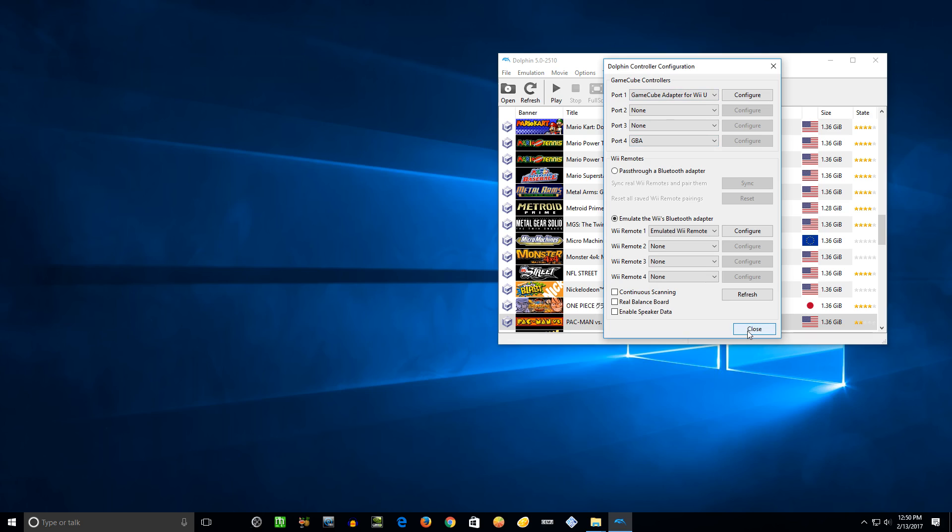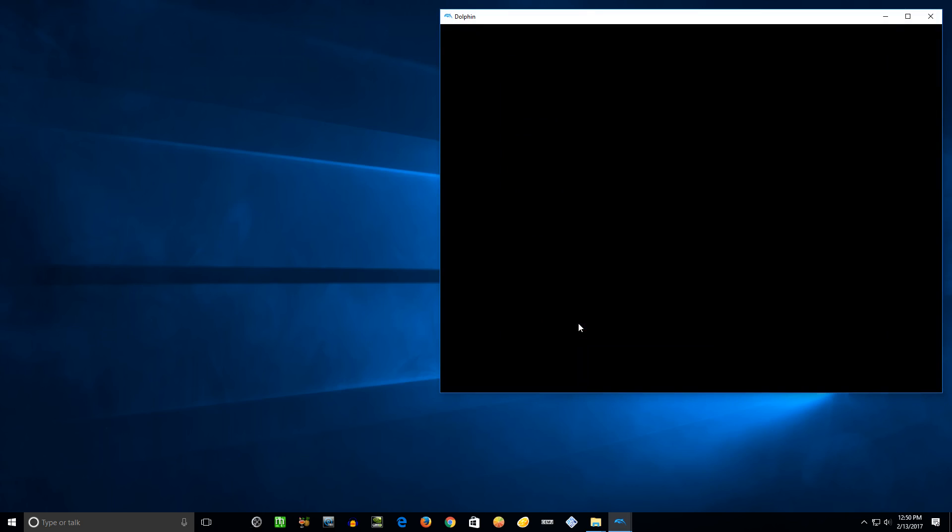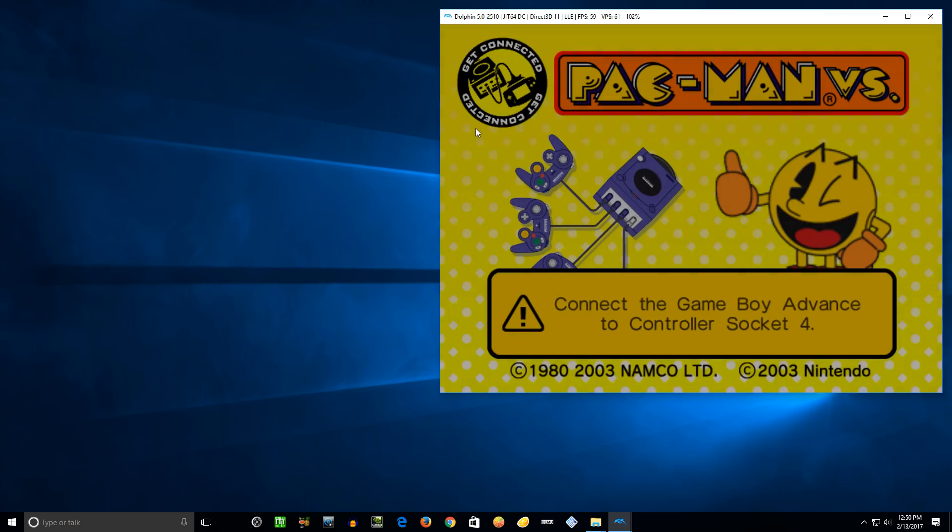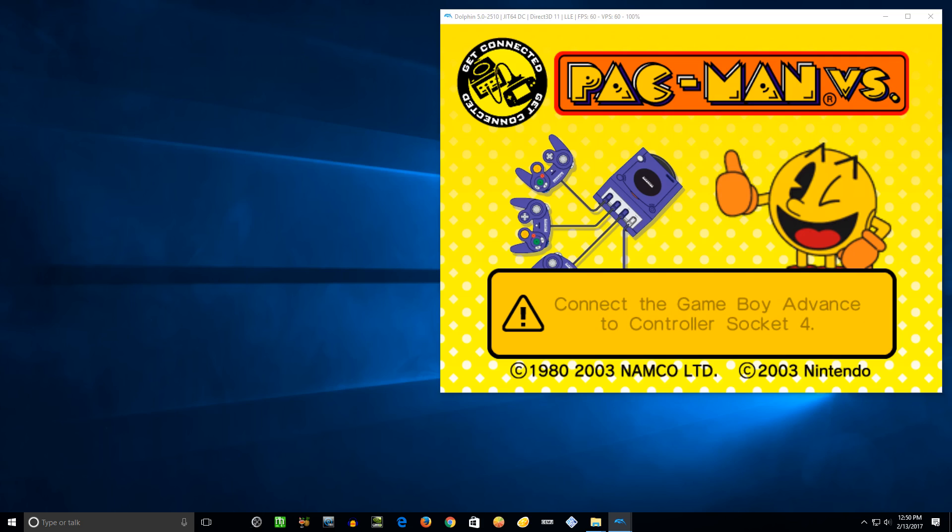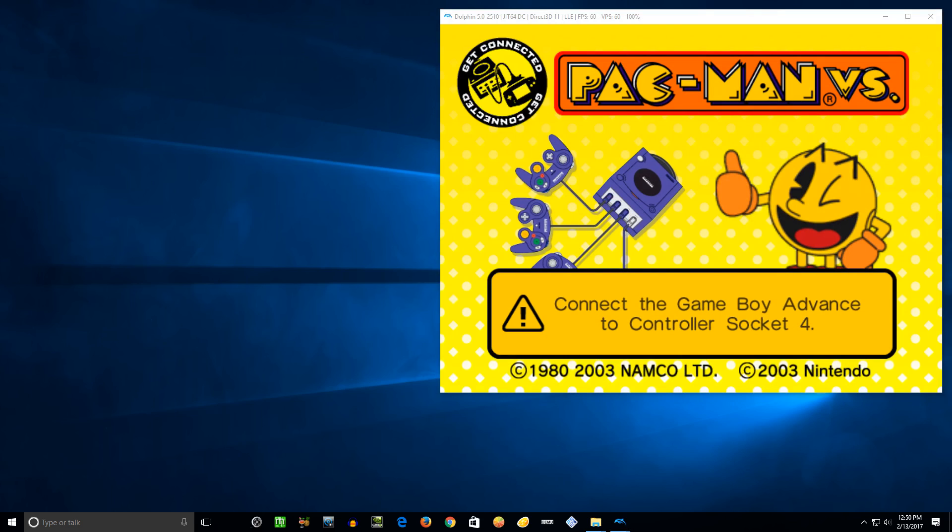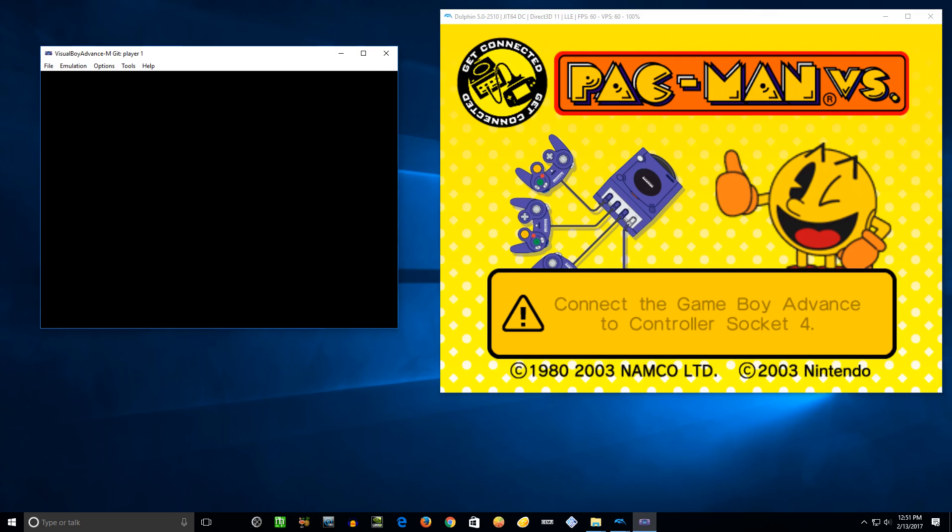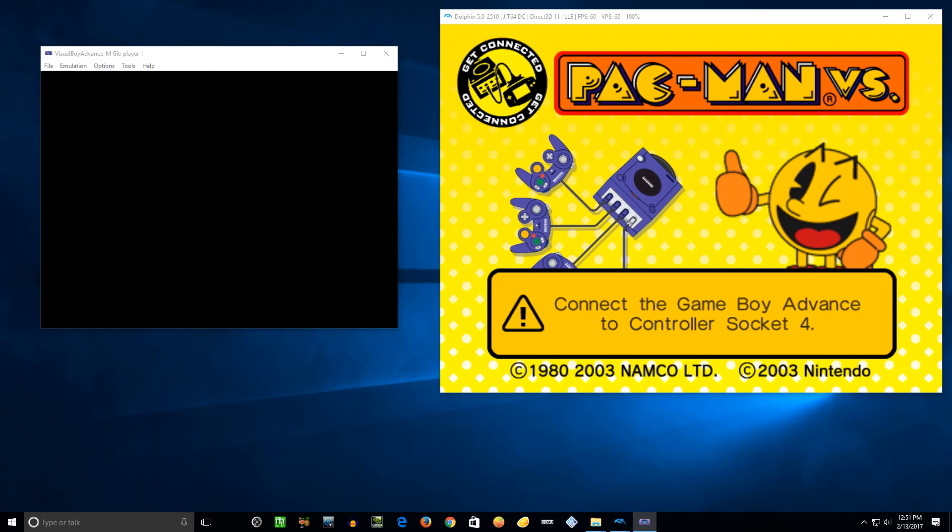So close out of that and we'll go ahead and boot up Pac-Man Versus. Now I'm just using a portion of the screen here instead of the whole thing so we can bring over VBA-M here in a second. I want to get to this point where it says connect the GameBoy Advance to controller socket 4. It'll give you an error about joybus not being ready or whatever, just hit OK, ignore that.